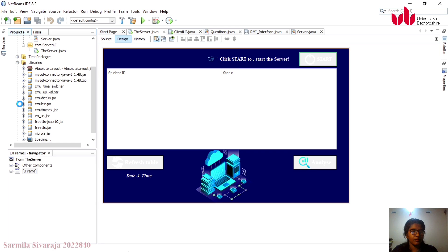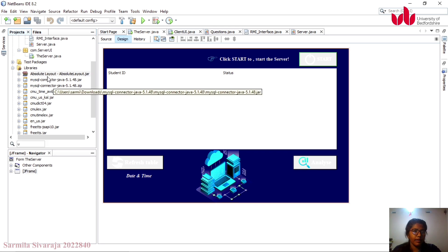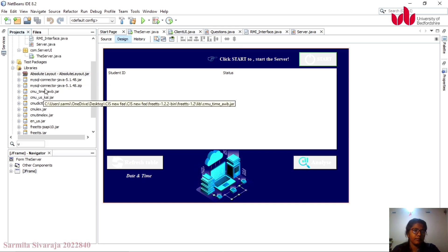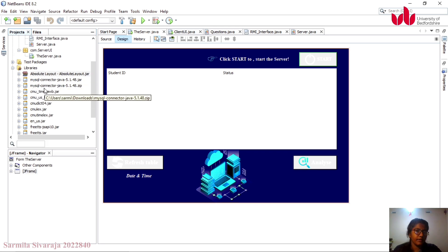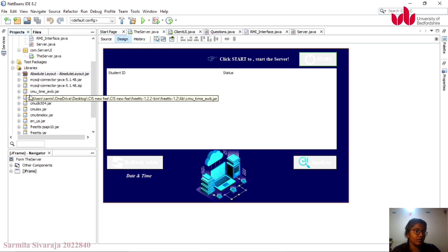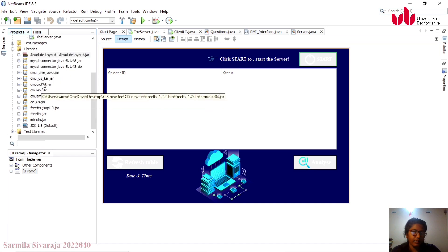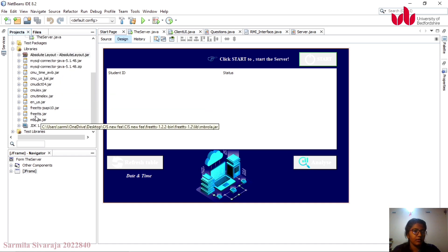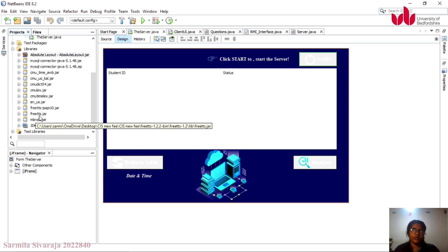Back to the libraries — I am using the MySQL Connector to connect the database with my Java project. Additionally, I am using an external plugin called FreeTTS, which is used to convert text to voice.